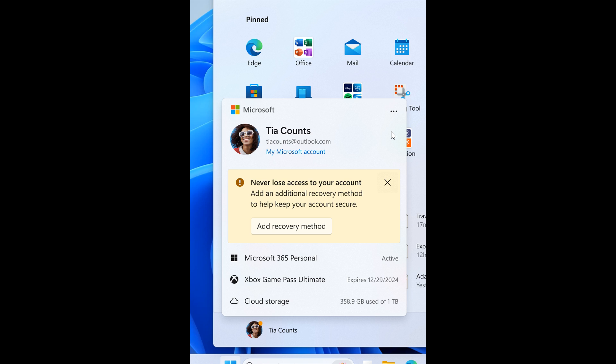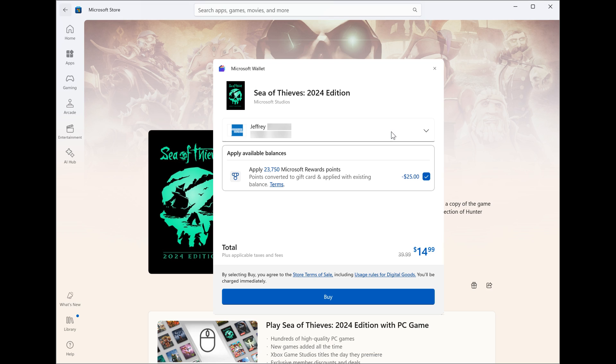This seems to be rolling out across the board, right from Canary right down to stable. And then the next is actually an update to the Microsoft Store.